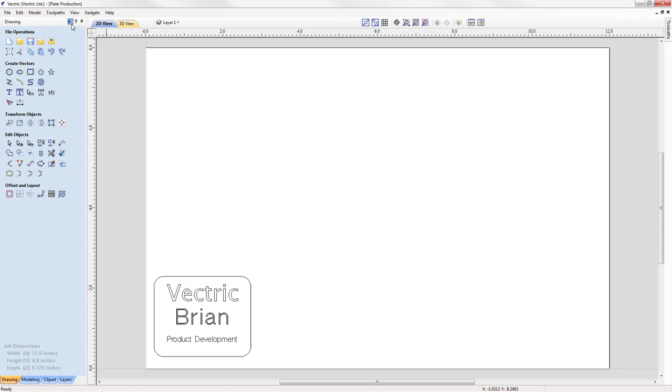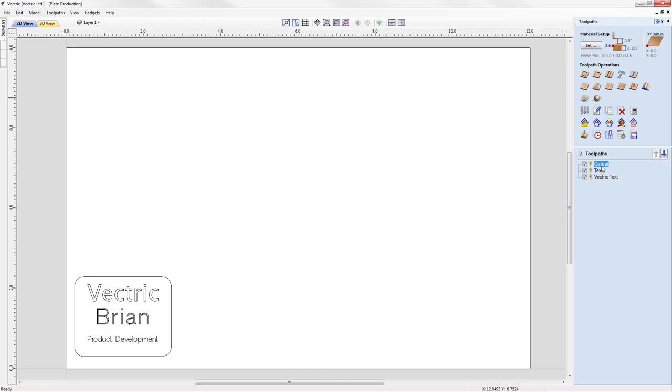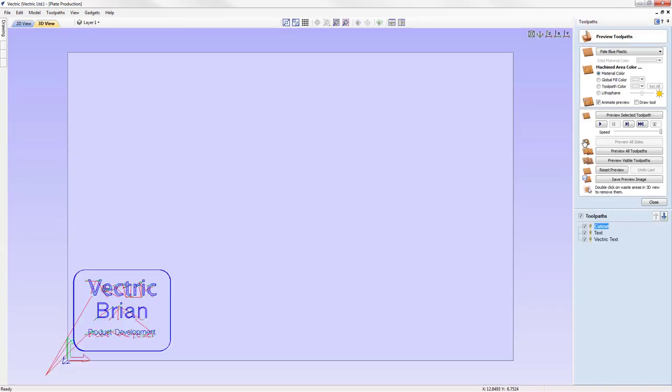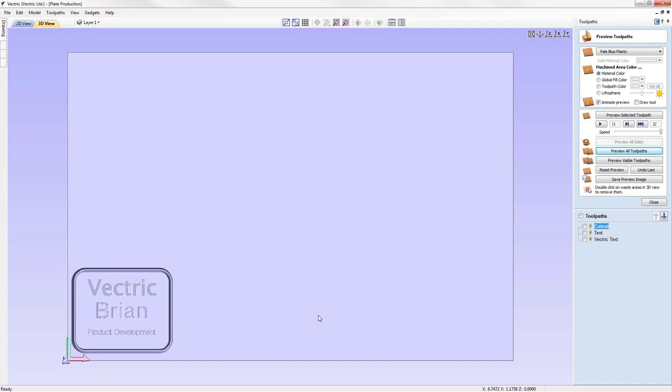If we go to the toolpaths tab, we see we have 3 toolpaths, a cutout toolpath and 2 engraving toolpaths. And if we preview these, we see what we expect our example badge to look like.